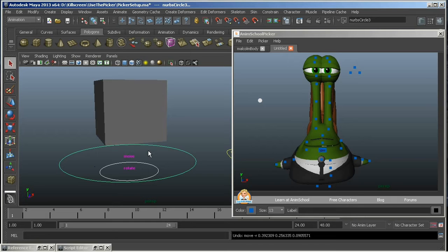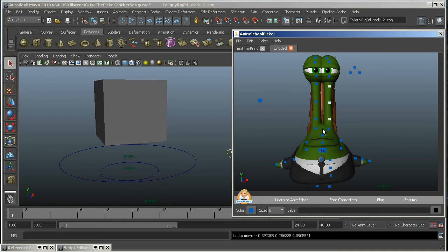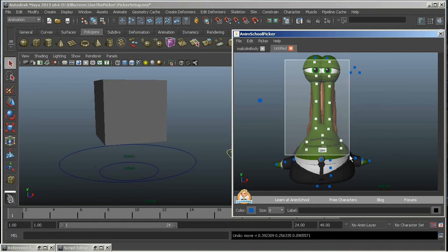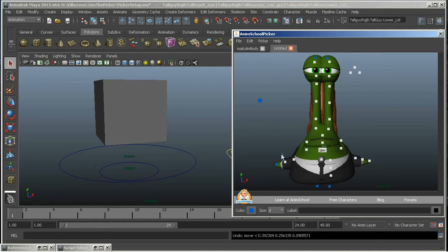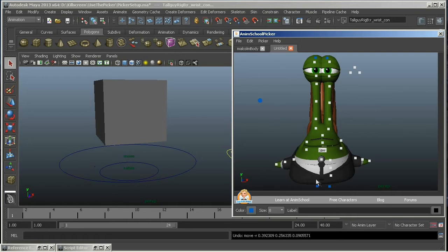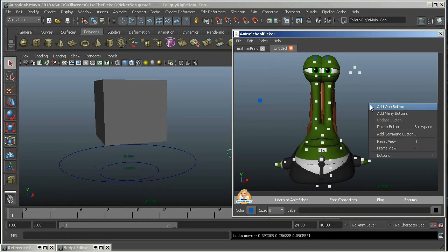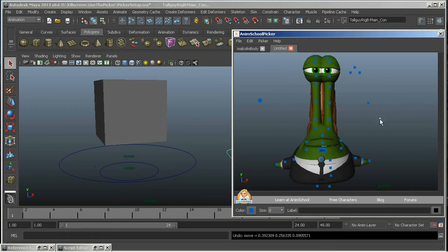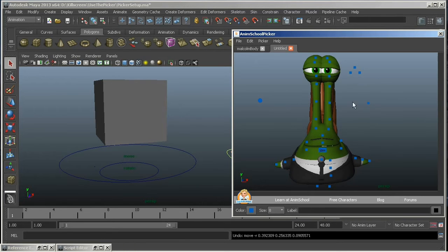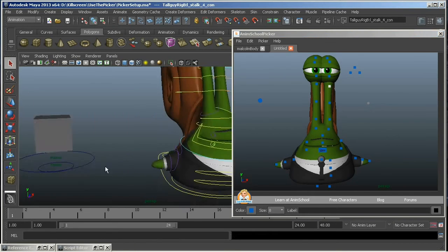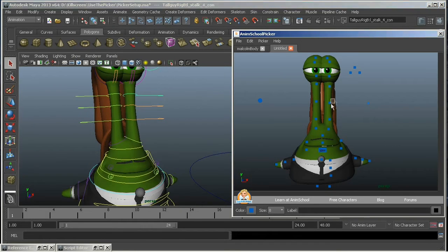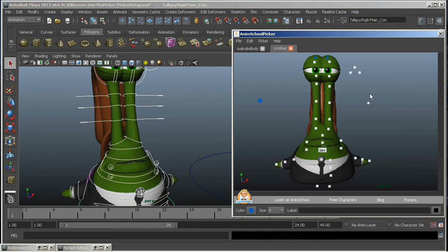Similarly, you can group controllers into single buttons, say all the finger bones of one finger or a whole rig. Any selection set that you want to make can become a single button easily by just selecting it and hitting Add One Button. And you'll notice that the single-object controllers are squares, and the multi-object buttons are round.